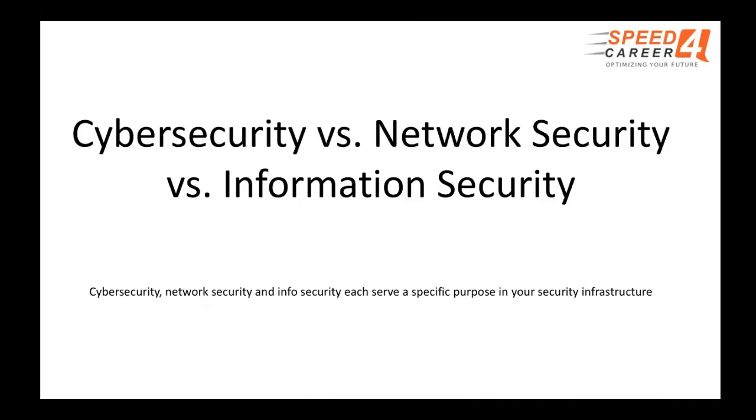So, let's understand what is the difference between cybersecurity, network security, and information security. So, trust me, each and every part serves a specific purpose in your security infrastructure. Because we live in a digital world where businesses are more digitally advanced than ever. And as technology improves, organization security posture must be enhanced as well. And at times, failure to that, the result might be costly data breach. One of the data breach we currently saw.